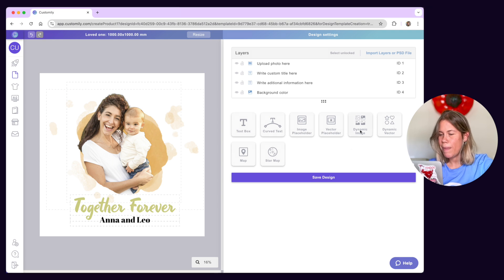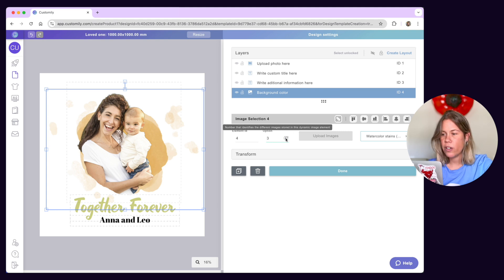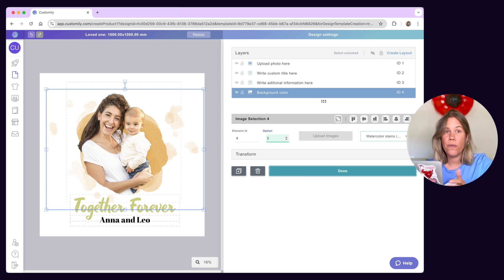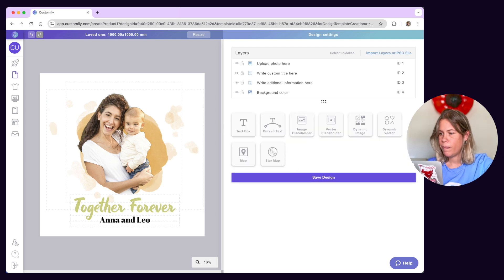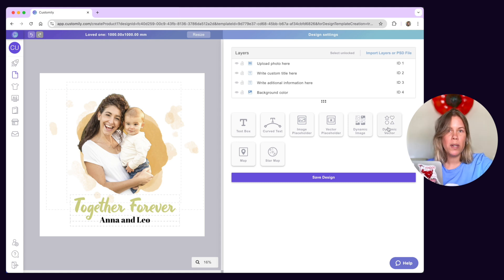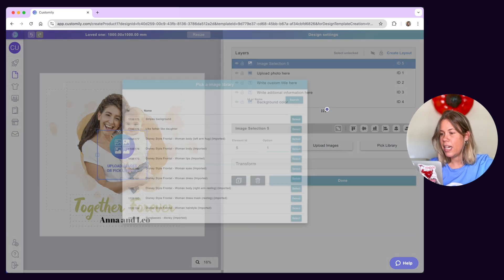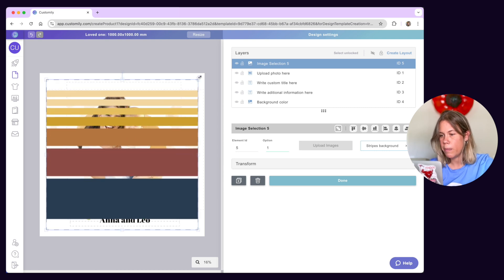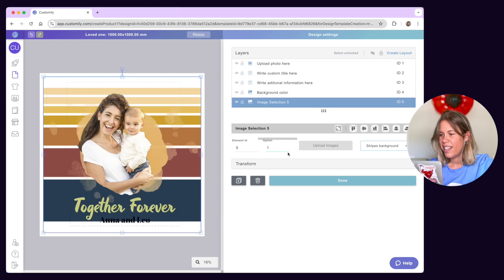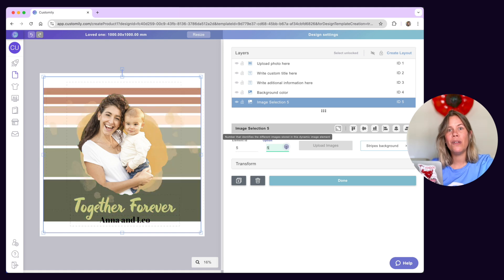Now let's see dynamic images and dynamic vectors. You can let customers choose from a collection of images or vectors on your products by adding dynamic assets to your design. This is used, for example, to add clipart options. Use dynamic images to upload JPEG or PNG, or dynamic vectors to upload EPS files. If you want to make multiple assets available on your designs, we highly recommend setting them up first with libraries. Then you can assign a library to a dynamic image to make those assets available faster and easier. Don't miss the libraries tutorial to learn how to do this.